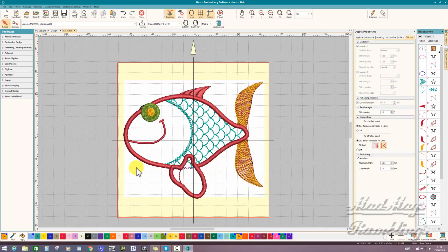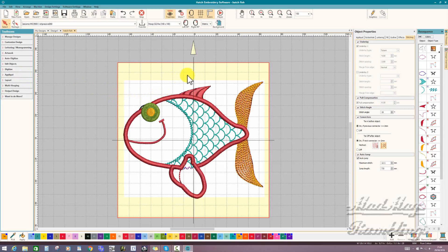But I manually digitize mine. I don't use the applique tool. I prefer the control making them manually gives me.